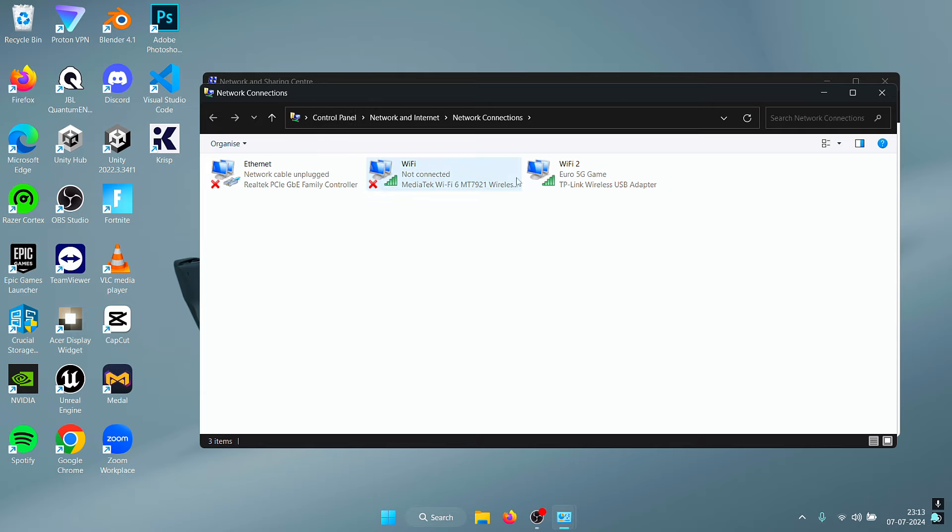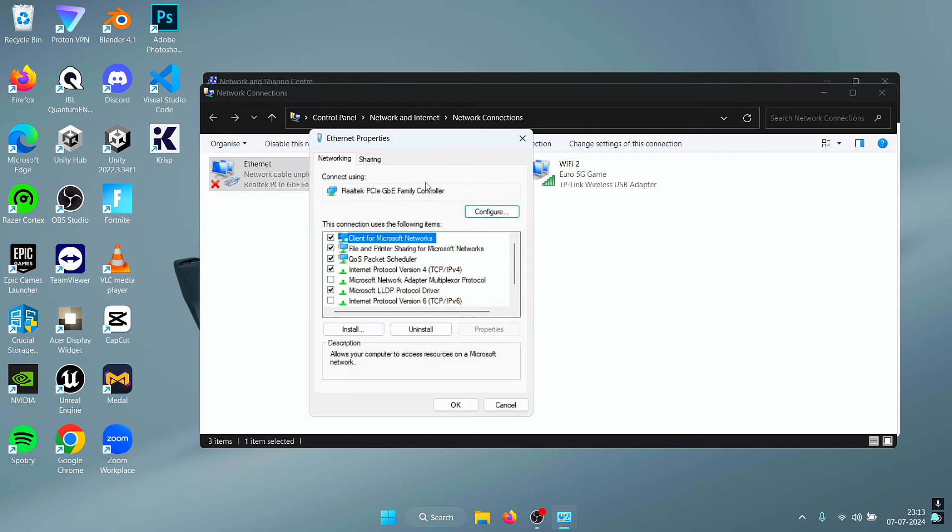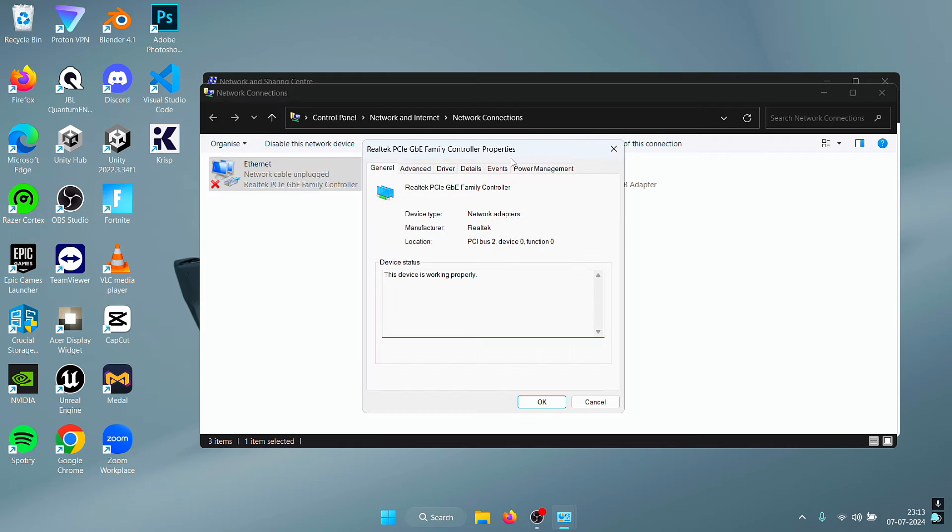Inside of here you should see a list of the different network adapters that are available on your system. Click on the Ethernet adapter, and this should open up the Ethernet properties. Click on Configure.